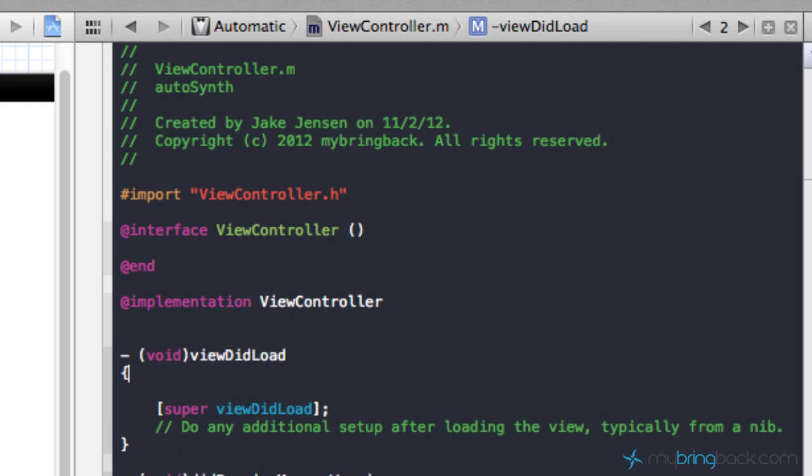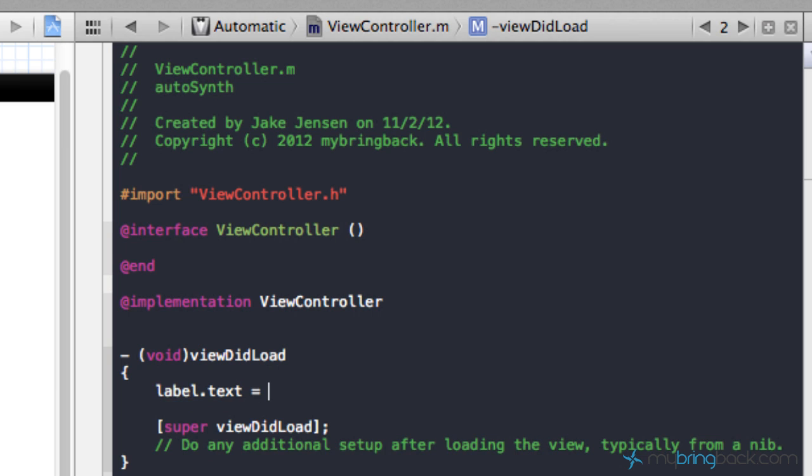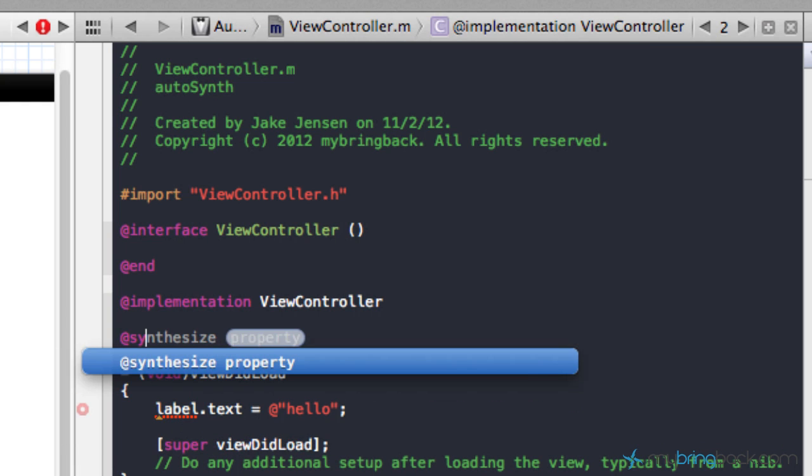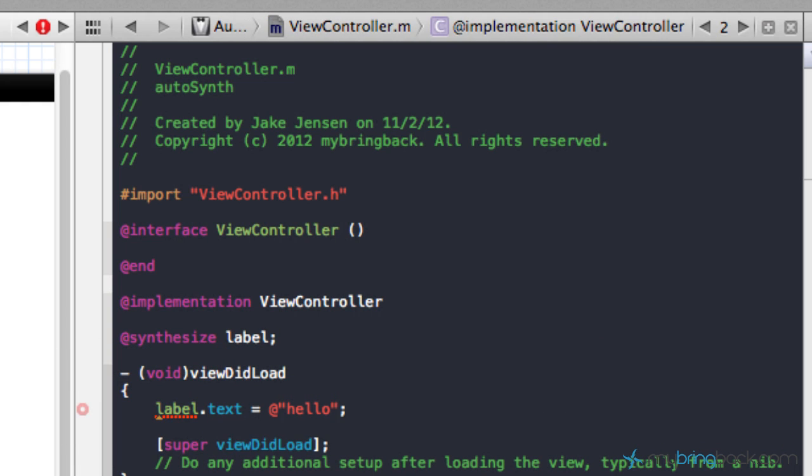And so what we do is let's just set the text of that label. So label.text equals and we'll just put hello and end the string there. Now that's what we would do because essentially our synthesize would come up and we'd synthesize it like this and that's how we'd leave it.